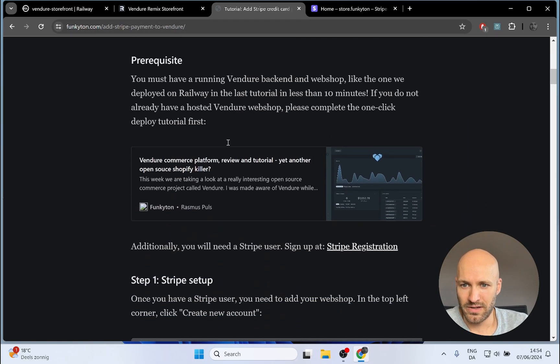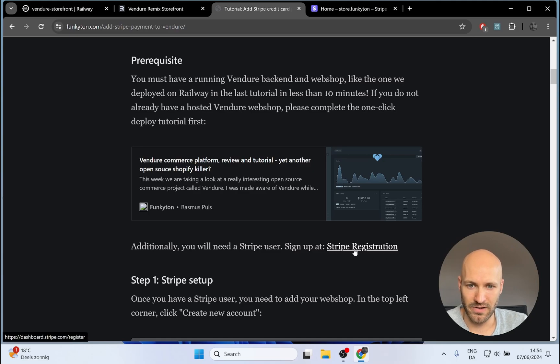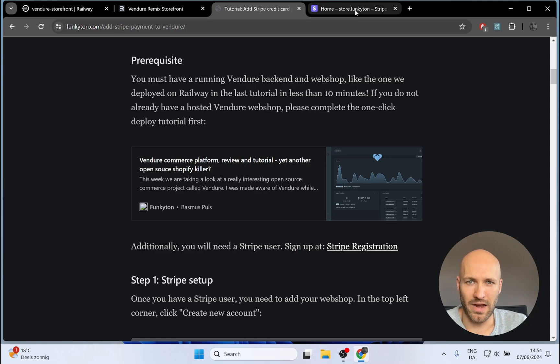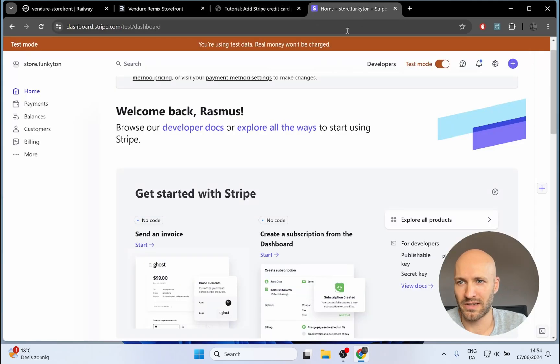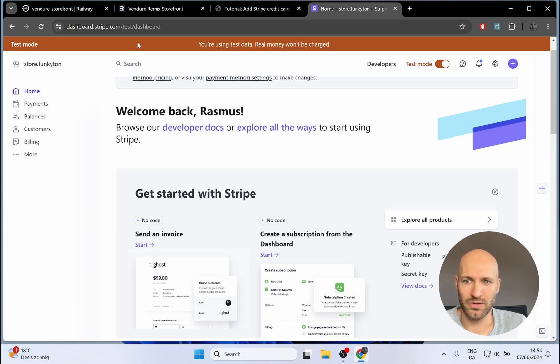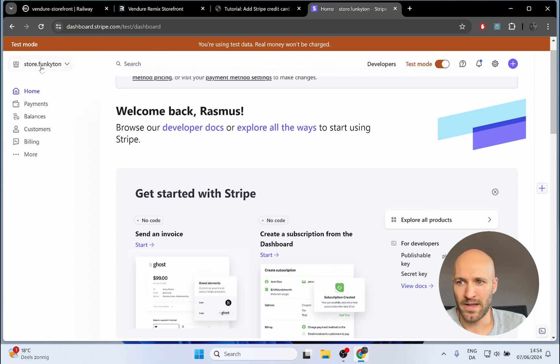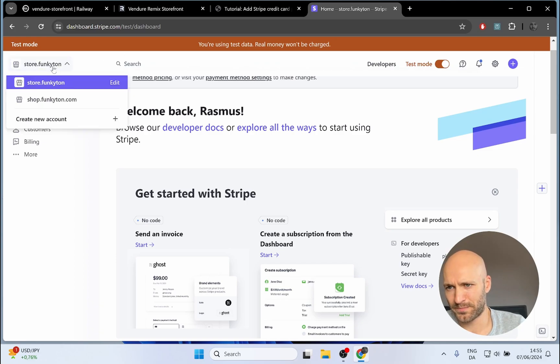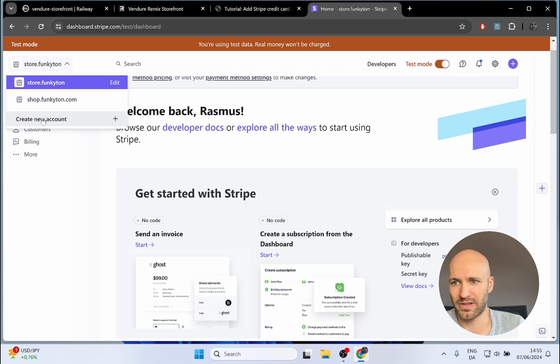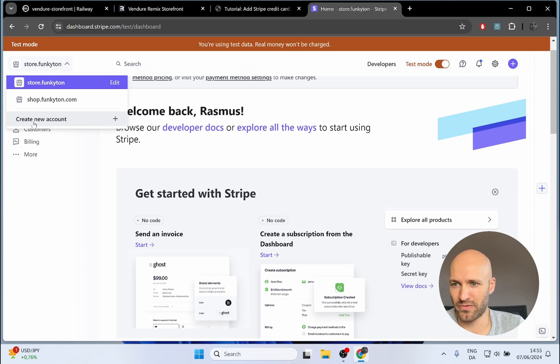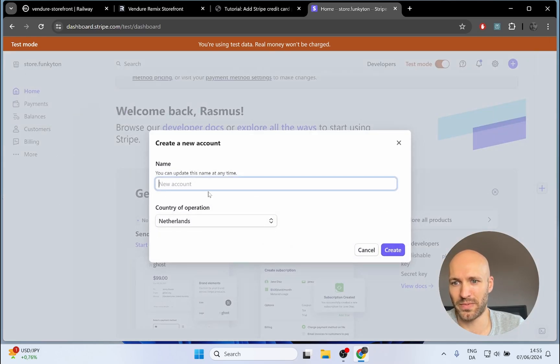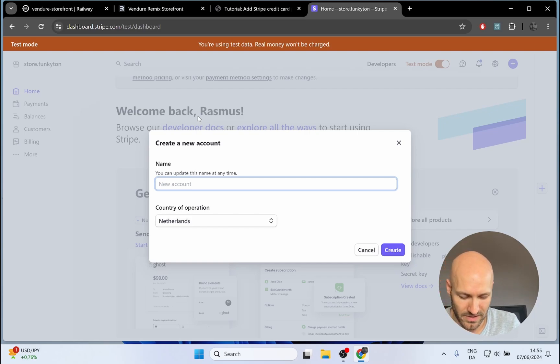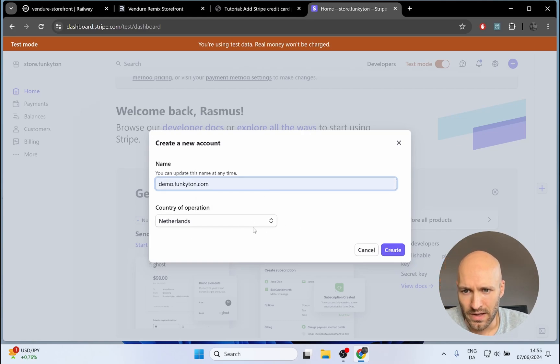First thing you're going to need is a Stripe account and there's a link right here. You can click it and that will take you to the registration form if you don't already have an account. I already have an account because I set it up previously. Once you have created an account you should be taken to a page that looks something like this. I'm already inside a user for one of my webshops - the one I did for demo purposes for the previous video. But you need to create a new account once you're logged in as a user. I'll do that but I'll have to blur most of the screen because most of this setup will be personal details.